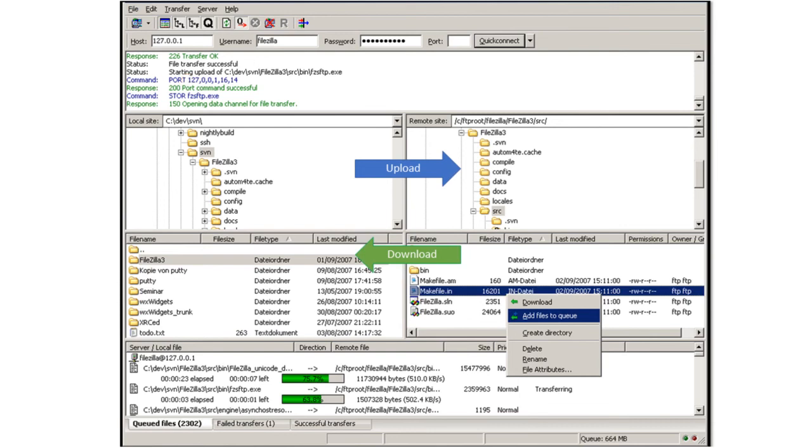And this window here is just providing you with status commands of what's happening and you can actually see here some of the FTP commands. So you can see what commands are being issued behind the scenes to the FTP command port or STOR.